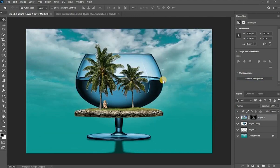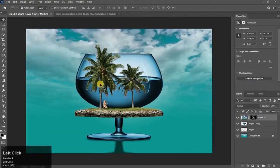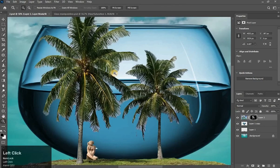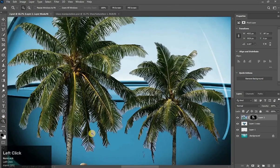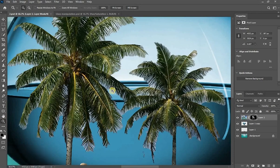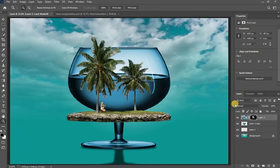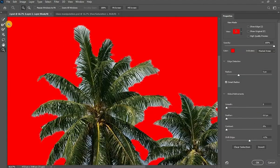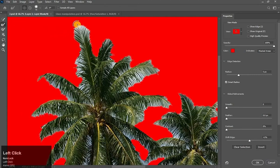But there is some problem in the leaves — zoom in a little bit. See this. No problem, we will adjust it using Select and Mask. Double-click on the mask and go to Select and Mask. Take the Refine Edge Brush tool and brush here.